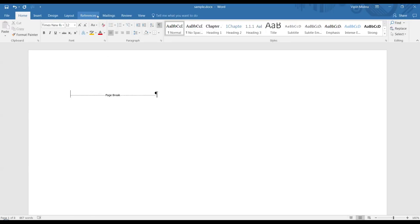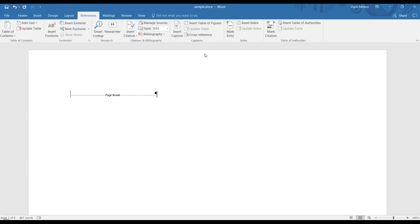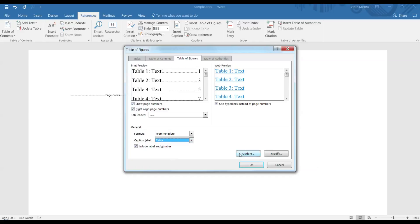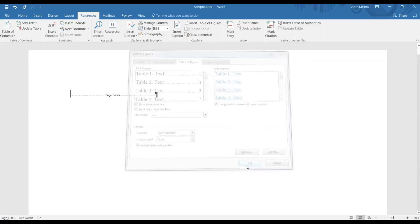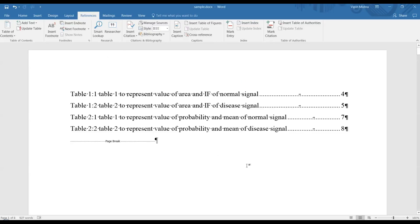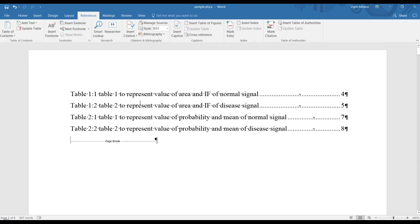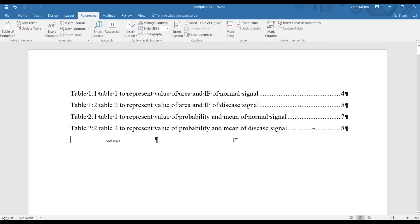Again go to References. From here, choose Table as the caption label because now I'm making the table of tables. Do all these configuration steps and click OK. You can see the table for tables - all the captions from the tables are present here, and it's done.